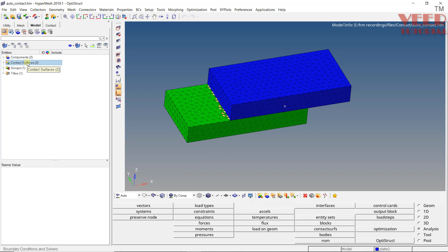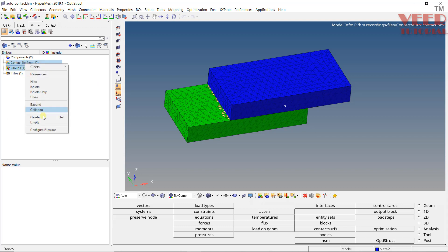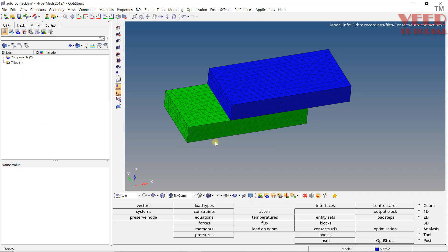I am going to delete the two contacts that were created — select the contact and also the group, right-click and delete them. Now we need to create contacts manually. Whenever we want to create a contact, we need to go to the Analysis tab. Here, first we need to create a contact surface, and after that we need to create an interface between the two contacts.